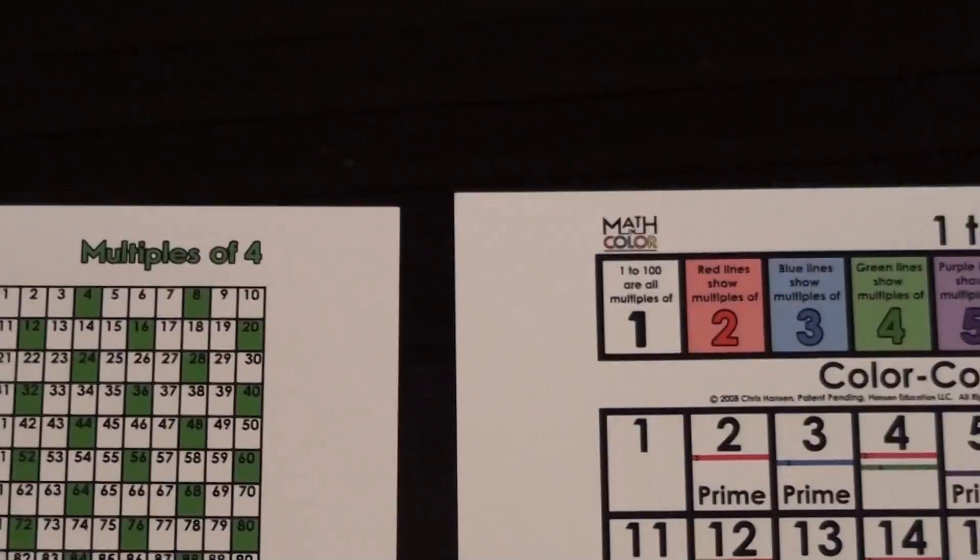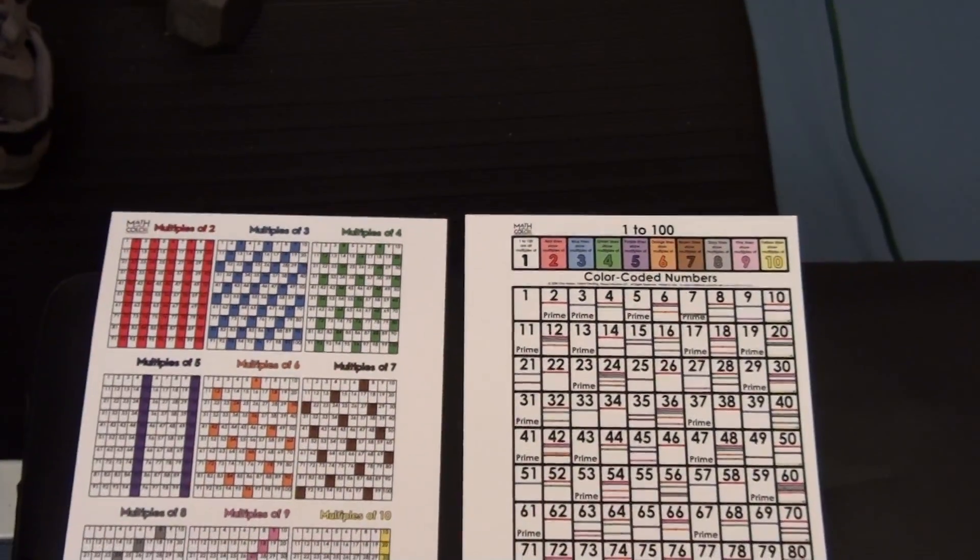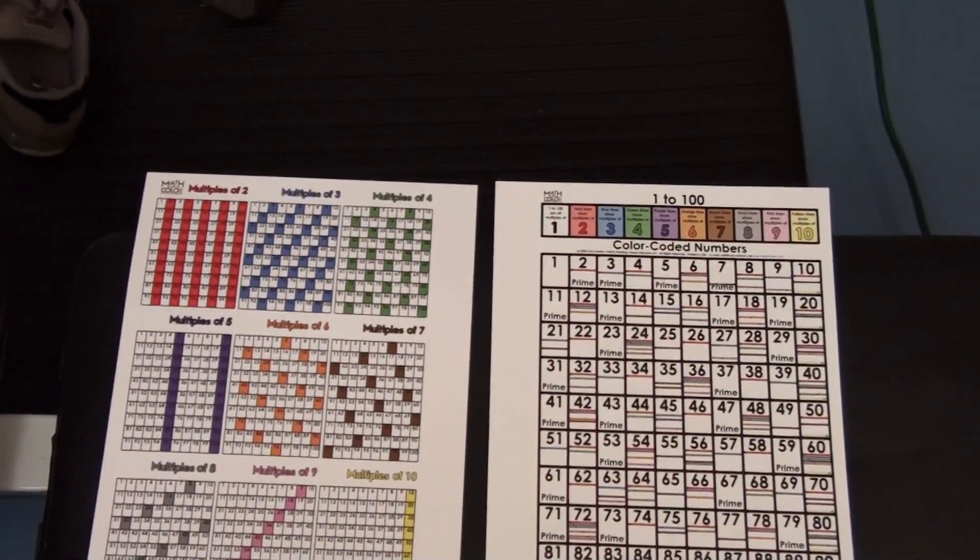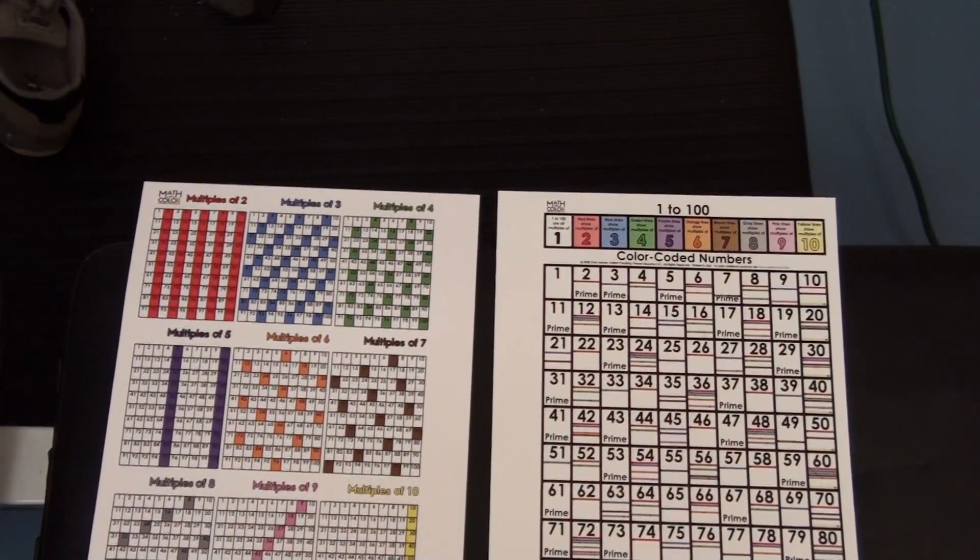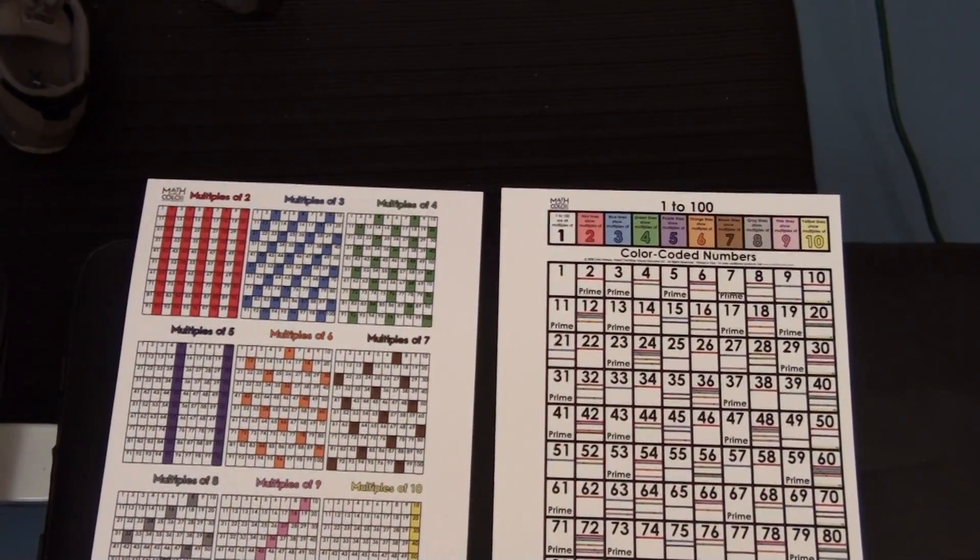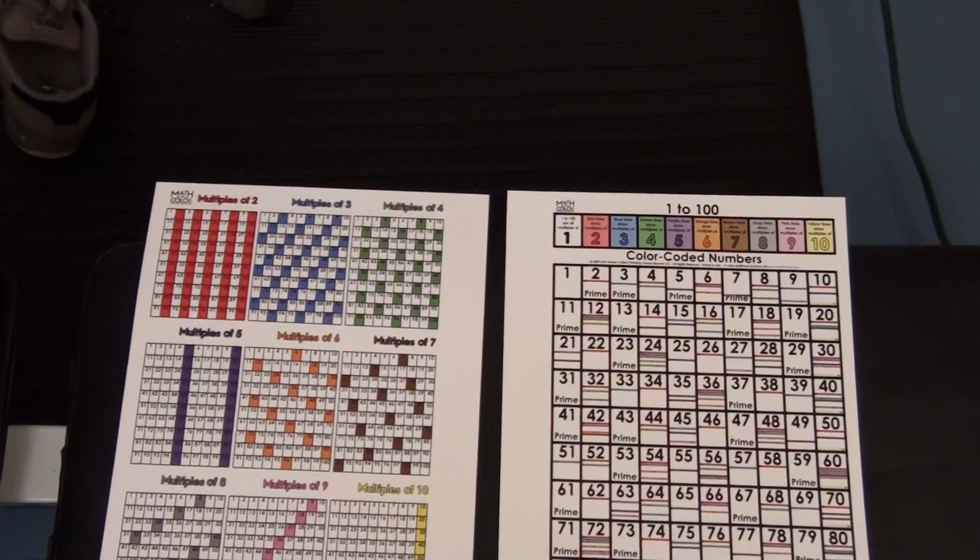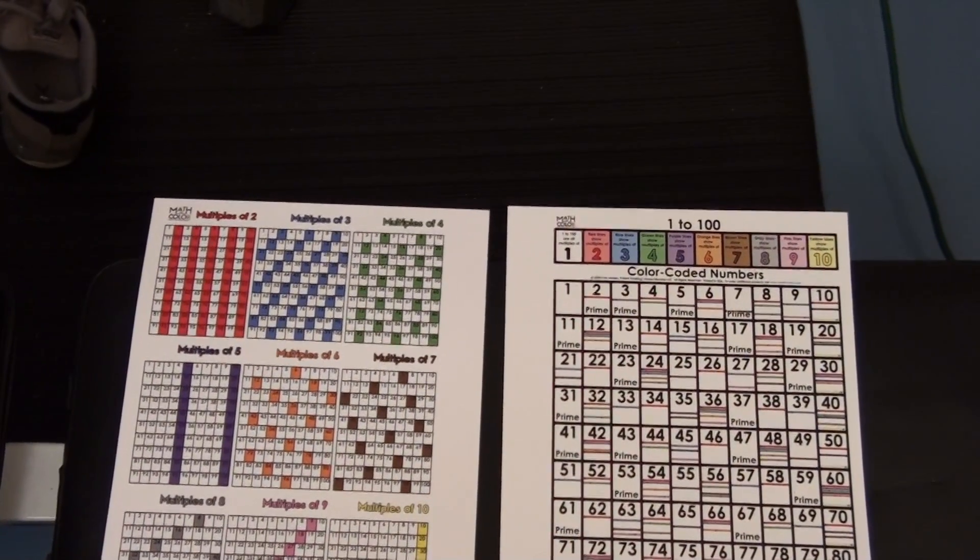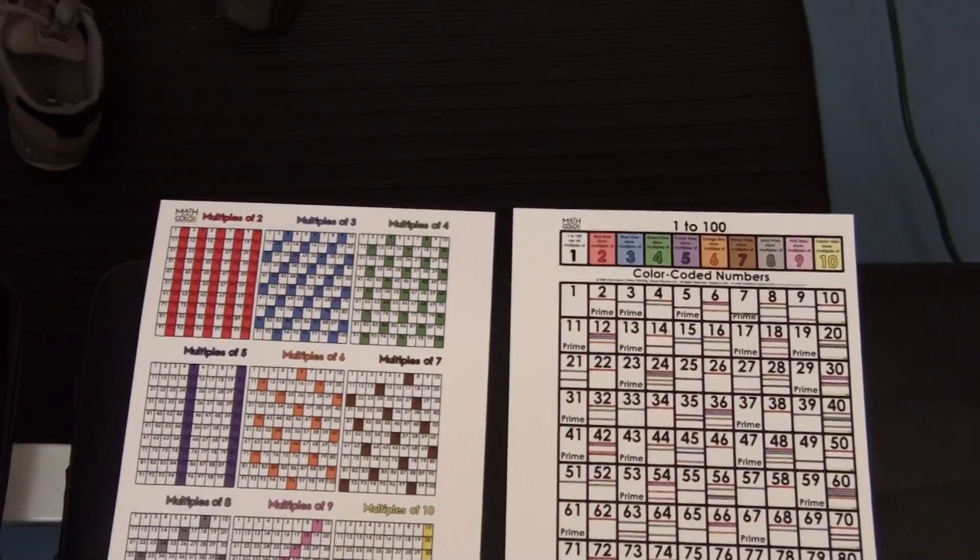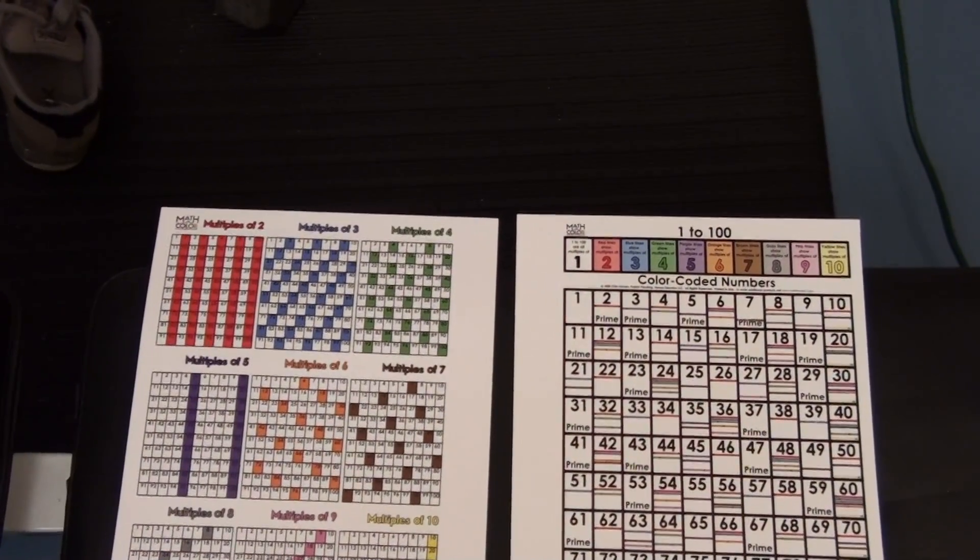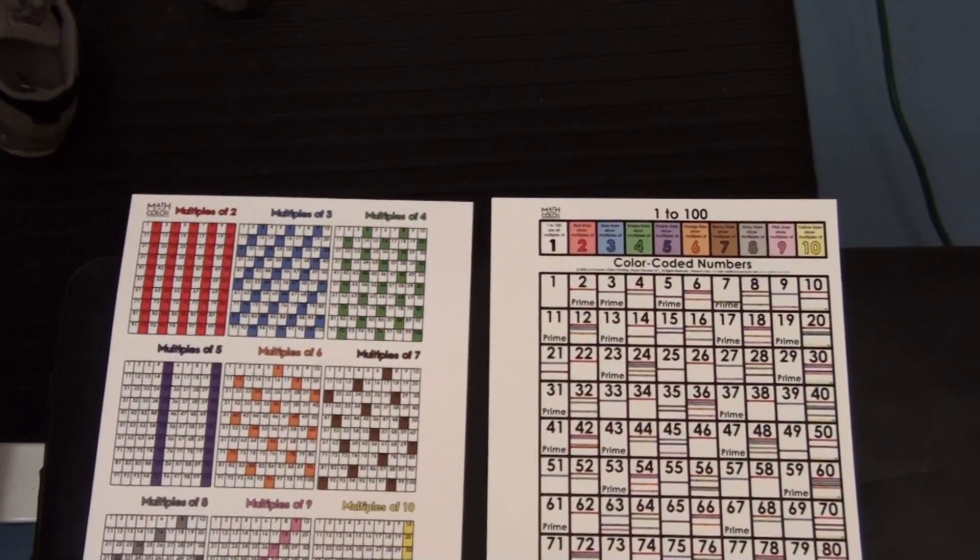Hi, this is Chris Hansen, and I am going to share with you something called Math in Color. It is a great way to help kids learn math, and the concepts that we really focus on with Math in Color are multiplication, division, factors, multiples, prime numbers, and everything that goes along with those.